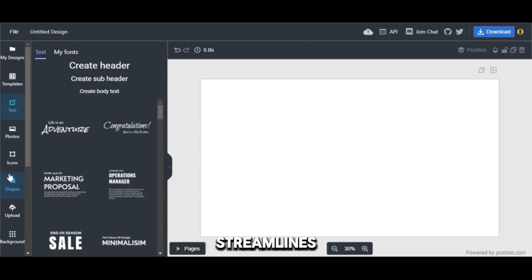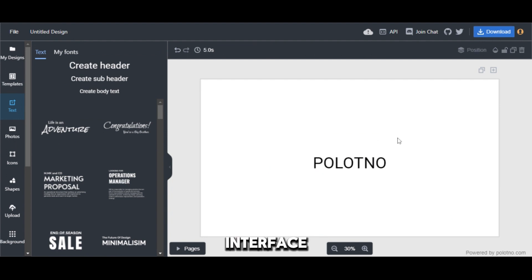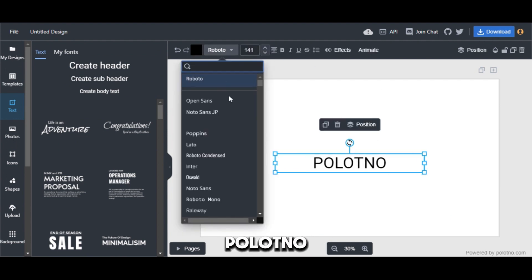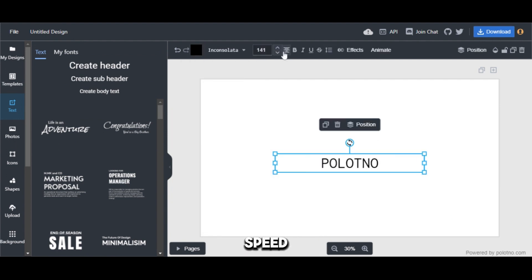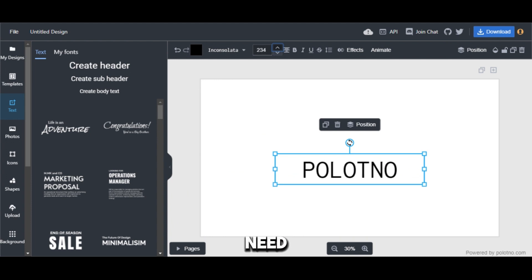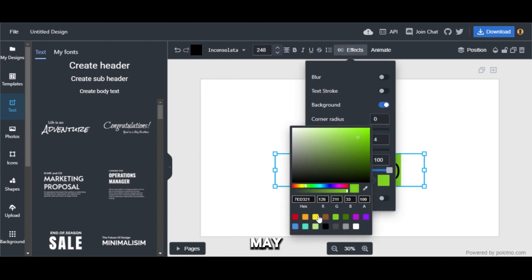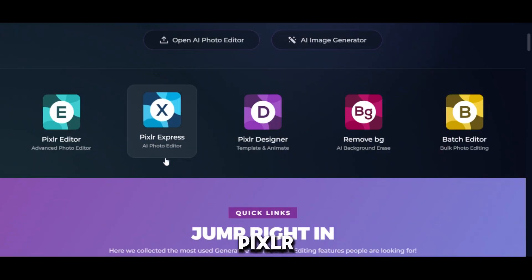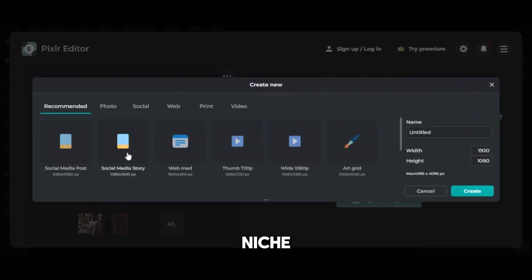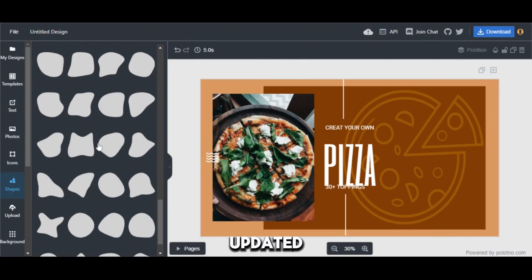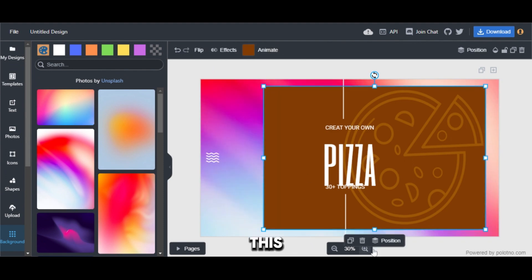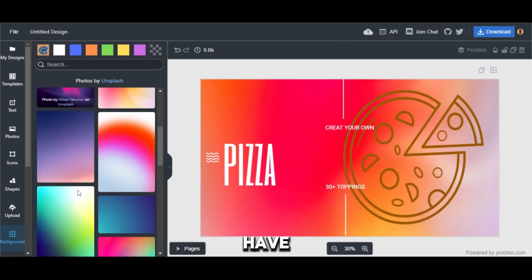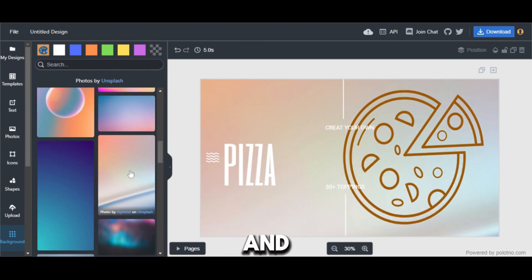Palatno streamlines your workflow with its intuitive drag-and-drop interface. Palatno's strength lies in its simplicity and speed. It's perfect for users who need to create high-quality designs quickly. While it may not have the same depth of features as Pixlr, it excels in its niche. Palatno is constantly updated with new templates and features. This ensures users have access to the latest design trends and tools.